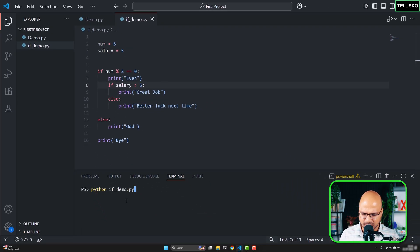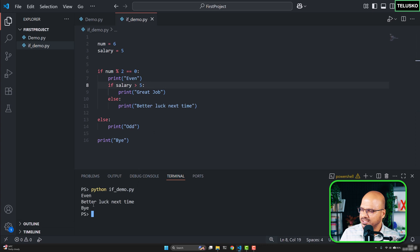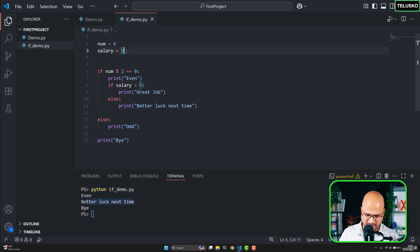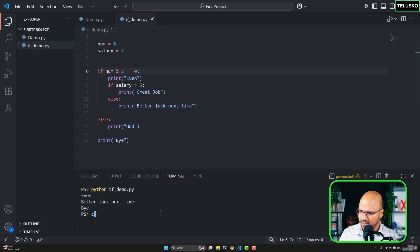That's because the value is not more than 5. But if I say 7 and try this now, it says 'even' and 'great job'. But now if I make this an odd number, it doesn't matter what the salary is.